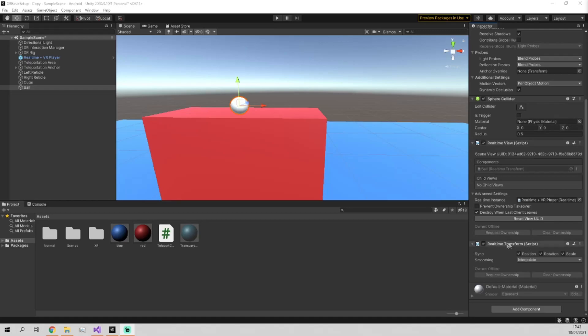Then we also added in this real-time transform, and we can go in here and we can choose which parts of the object we want to sync: the position, the rotation, and the scale. I'm going to leave them all ticked, but of course, if for some reason you didn't want that, you can turn that off.